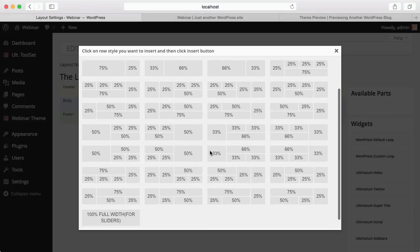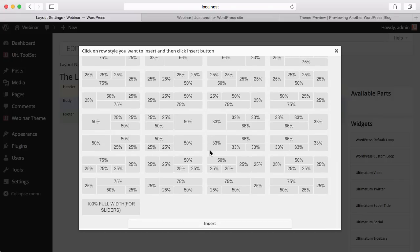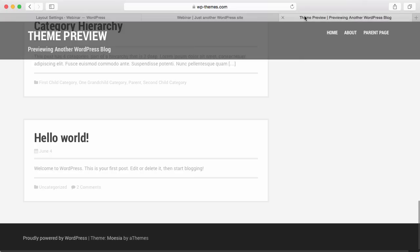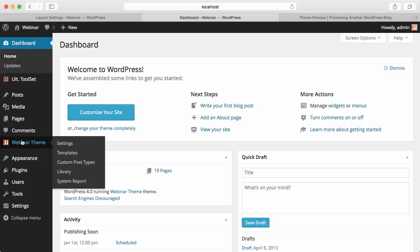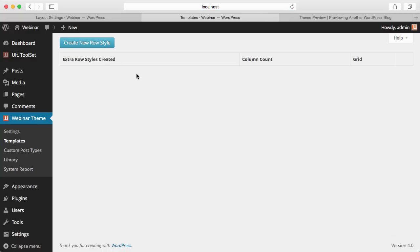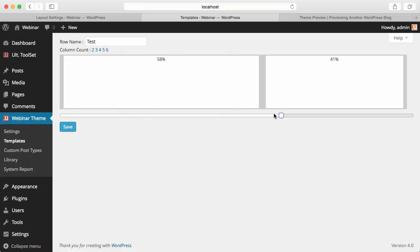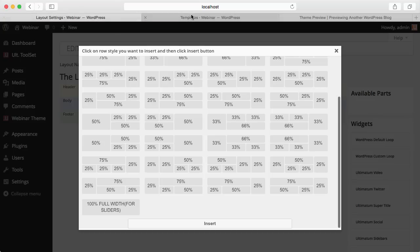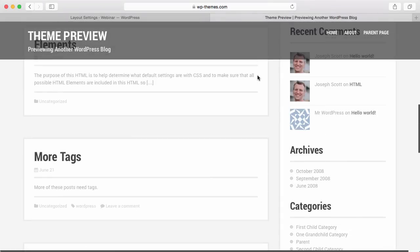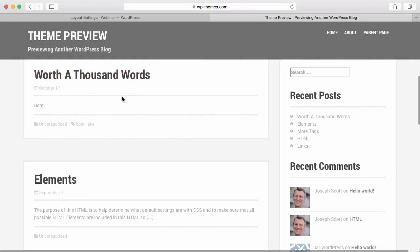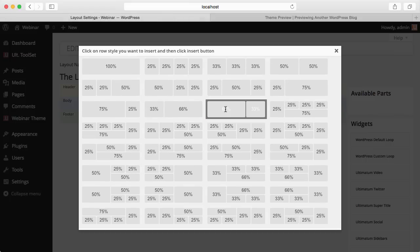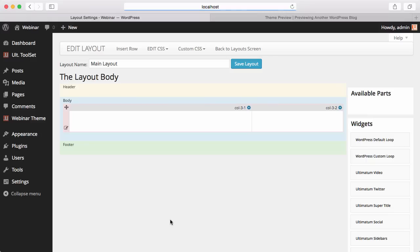Now I'm clicking Insert Row. We have many row styles to insert. If that's not enough, you can insert a row using our custom row style elements to create your own rows. Going back to the website we're copying: it has two-thirds of a column and one-third of a column, so 66% to 33%. I'm adding this as my row and inserting it. Now I have space to add my widgets.